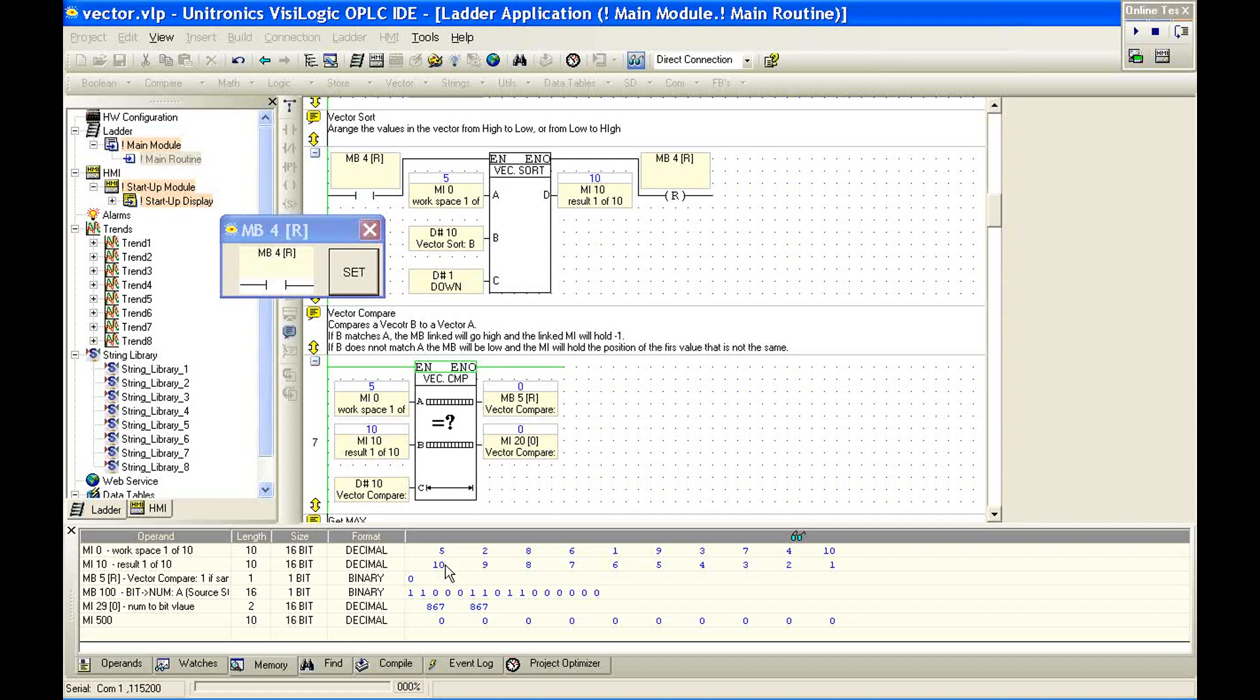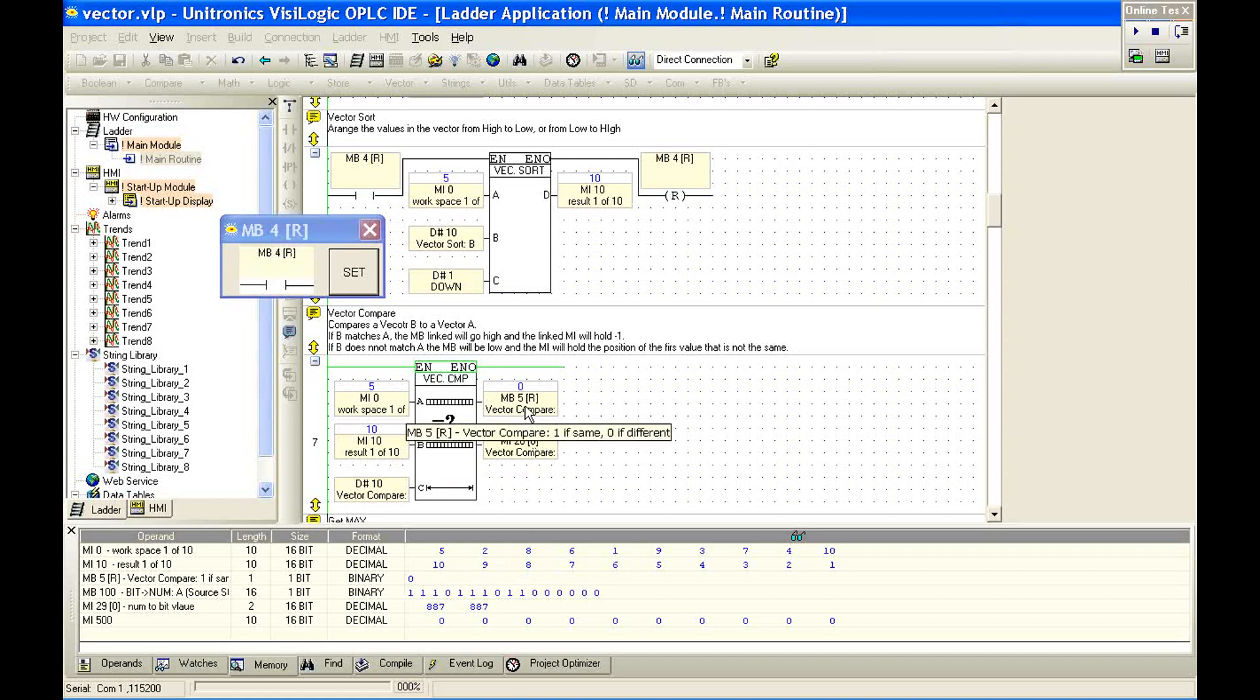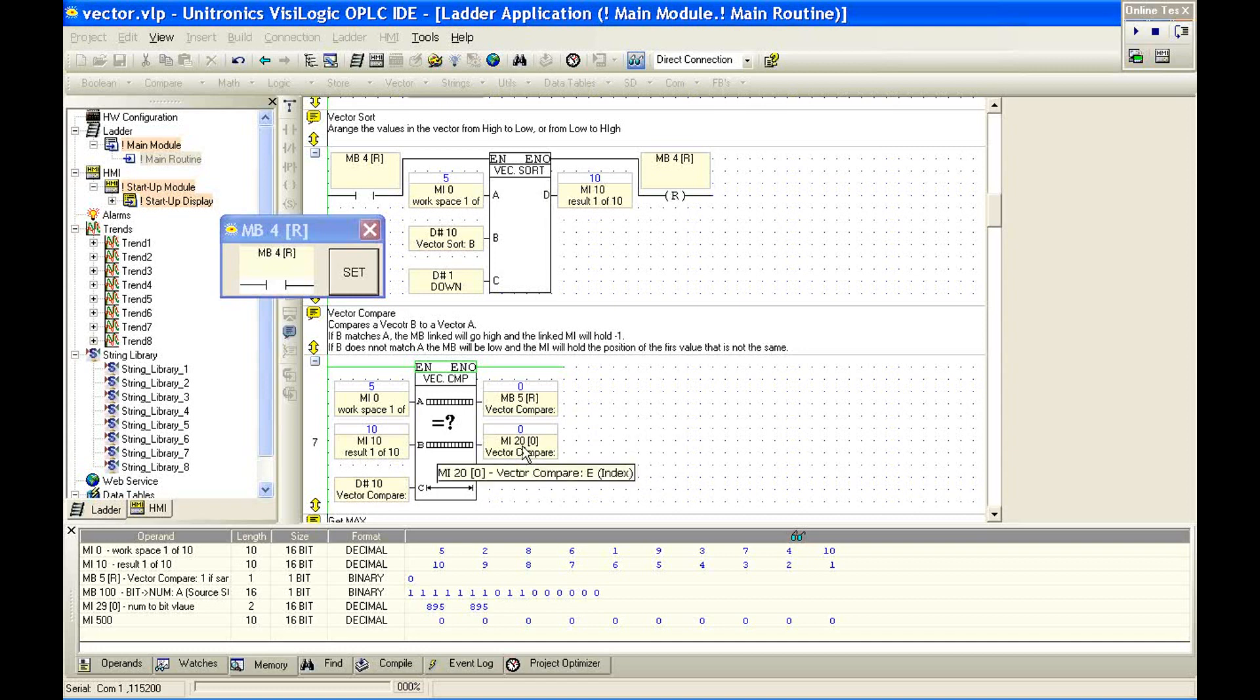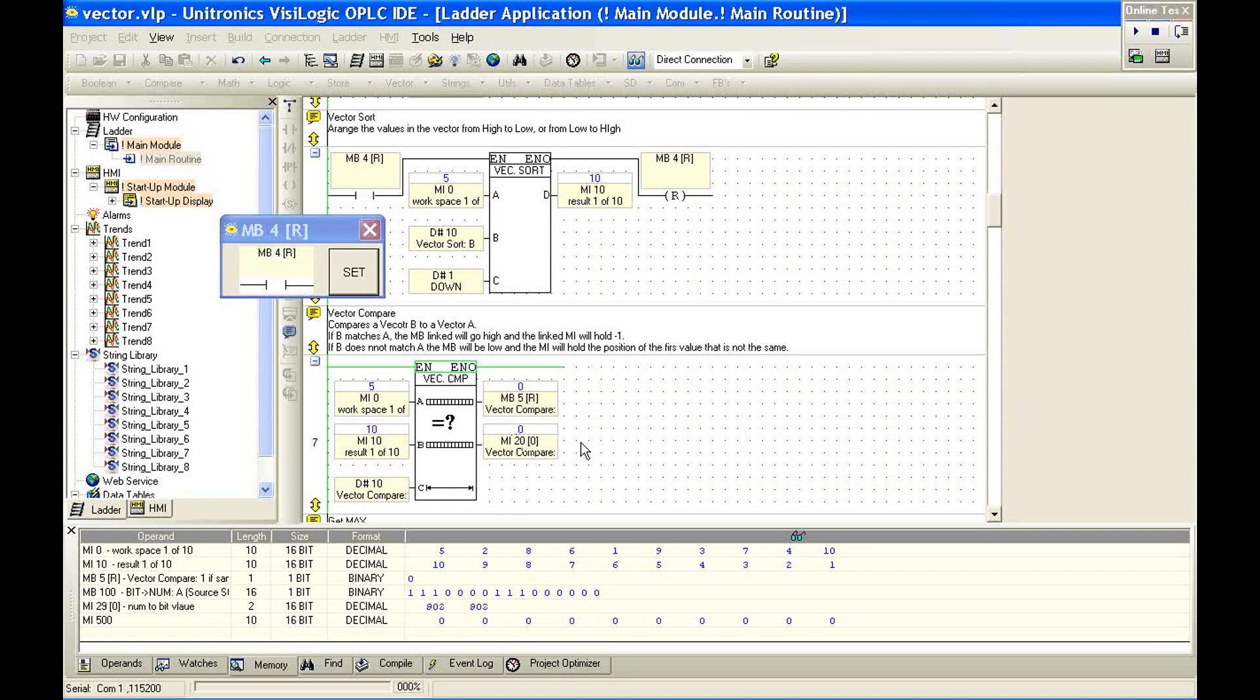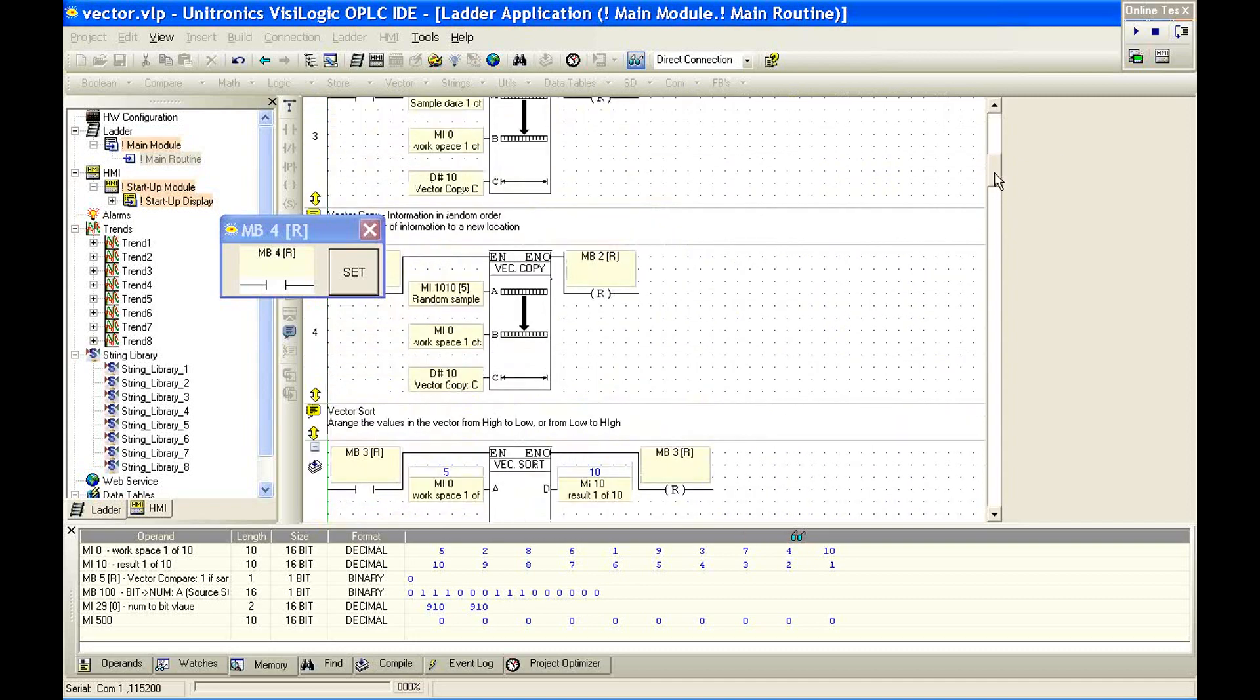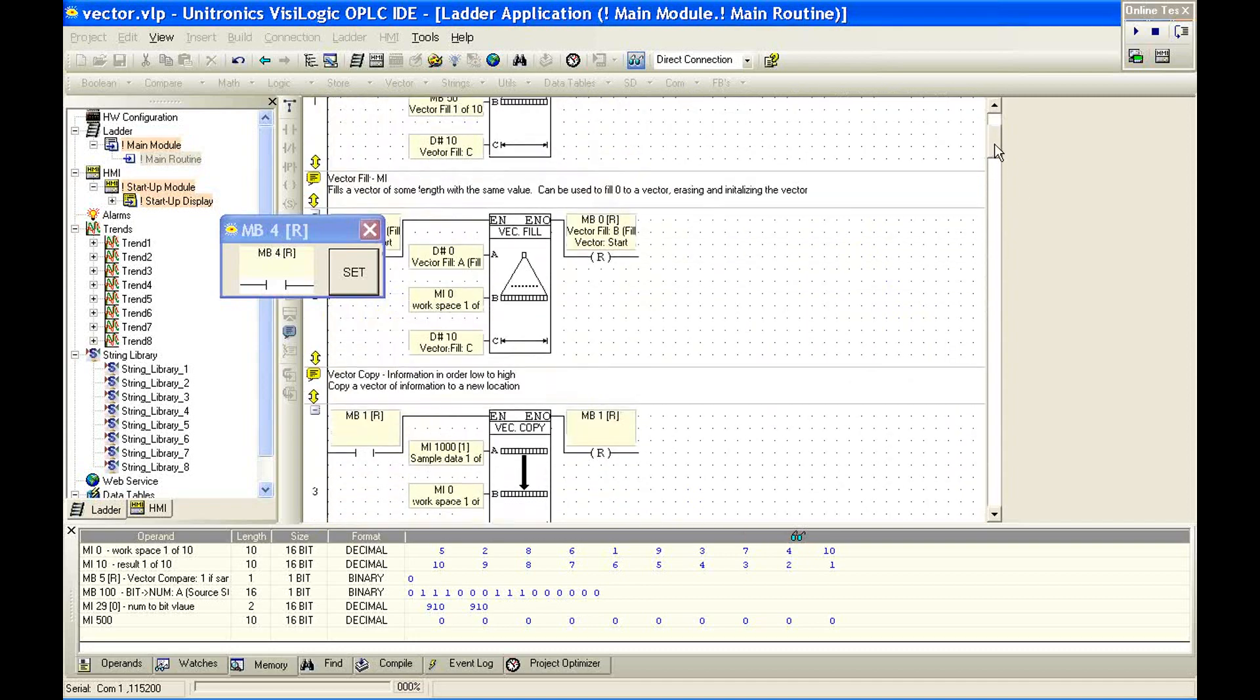If they're different, our MI20 will hold the location of the first value that is not the same. So you notice it's 0 because we have 5 and 10. If we had 5 and 5 and 2 and 2, and then we'll say 2 and 9, we would hold the value of the first position where the information is not the same. So it gives us another little bit of information. If they're all the same, the value is negative 1. So we can use either our MB5 as a compare and see if the vectors are the same, or we can use a compare to the memory integer. If it's greater than negative 1 or 0 above, then we know the vector is different.